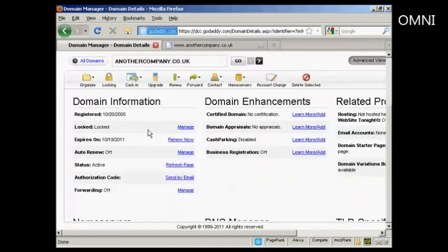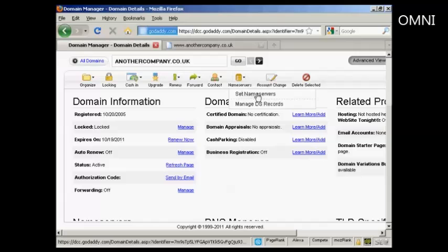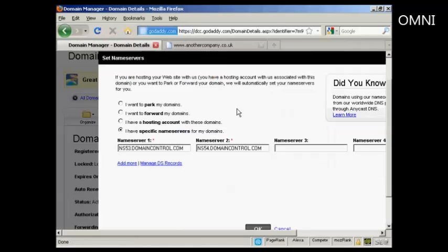What you do, come into the domain manager, click on the domain name, it gets to this page here. And then click on the button here that says name servers and select set name servers.